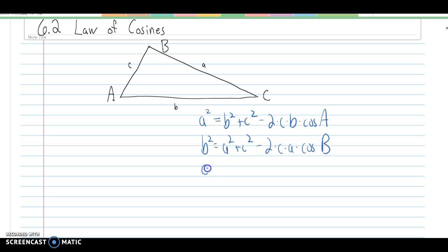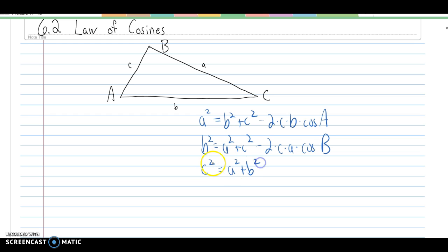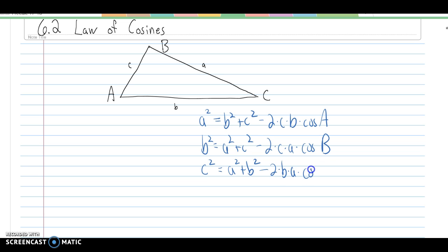There's one more variation: c squared. Think about what we did on the first ones. So c squared equals a squared plus b squared — there's our Pythagorean theorem part — minus 2 times b times a times the cosine of angle C.